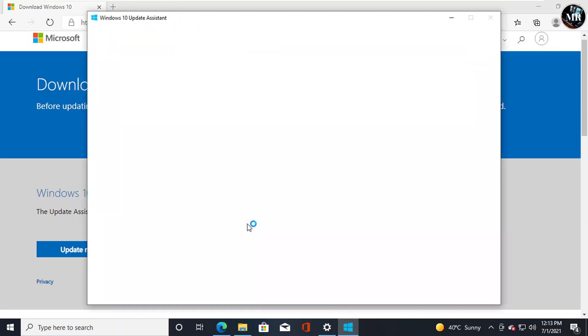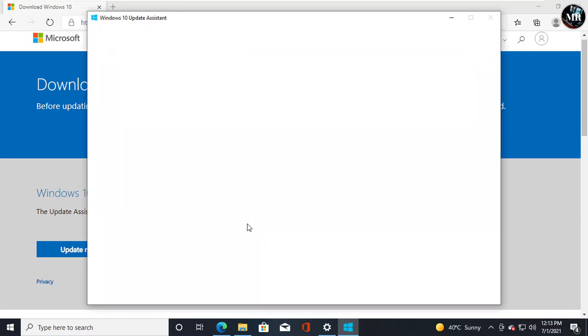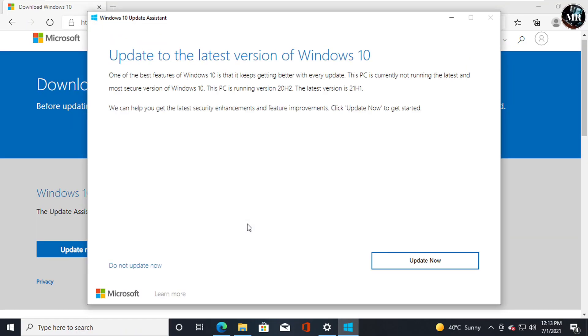It will check if our Windows is up to date or not. If it is, then we don't need to update. And if it is not, then we will get the update option. As we can see here, I got update because my Windows is not up to date.